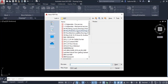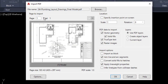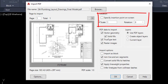With the Insert option we can directly load our PDF file. Click on the drawing and open it. This brings up the Import PDF dialog box. In this dialog box, the location and insert point are specified.